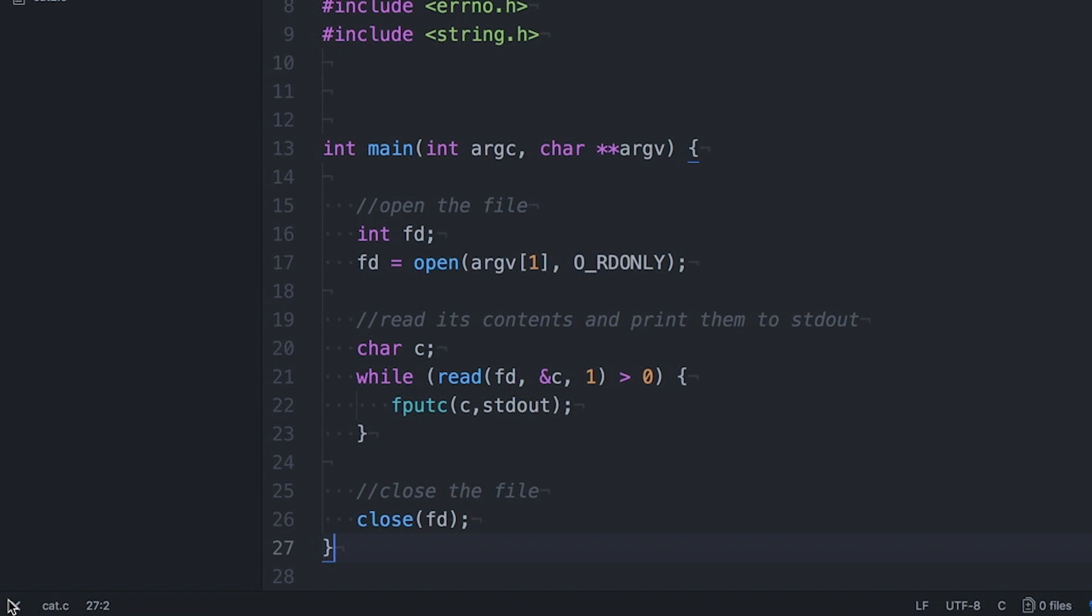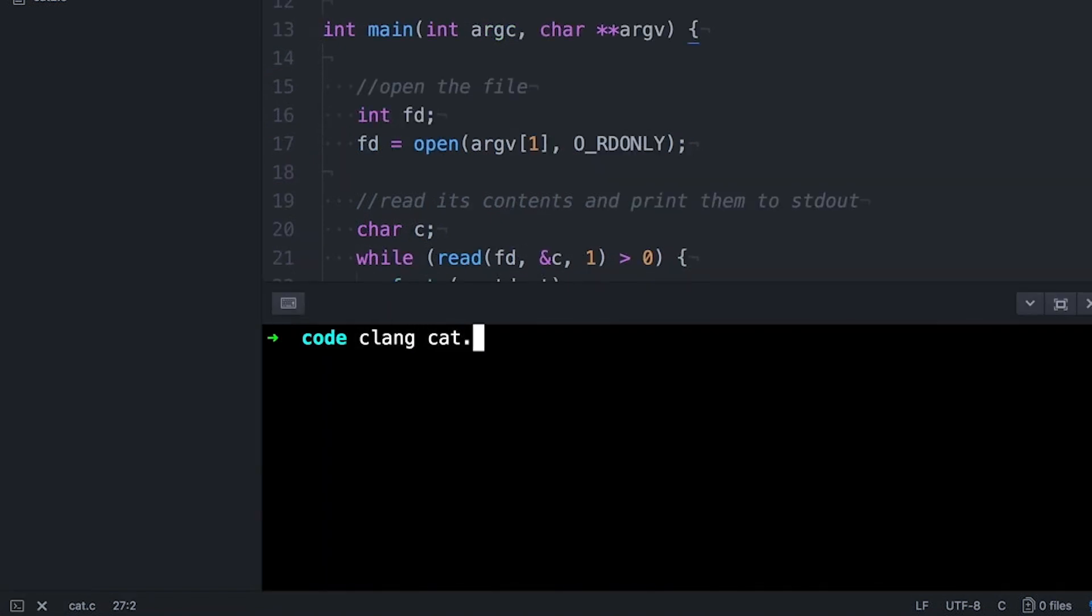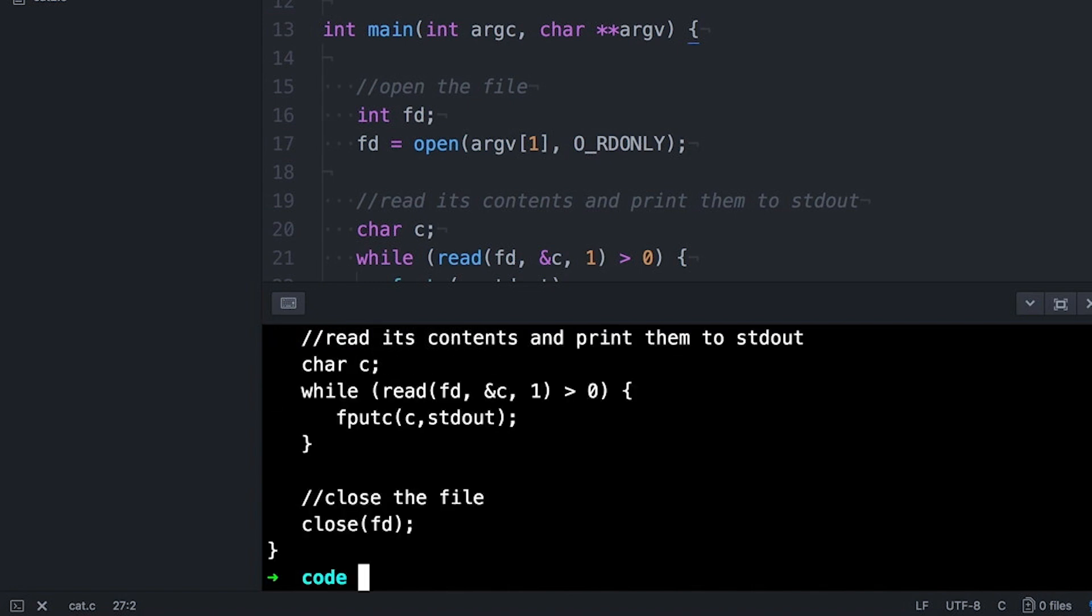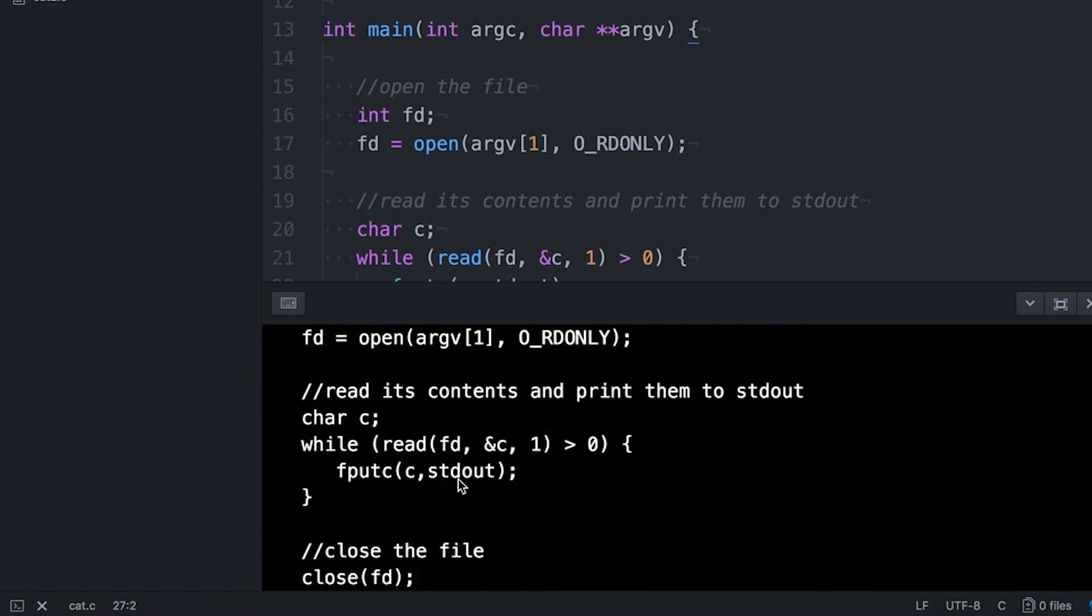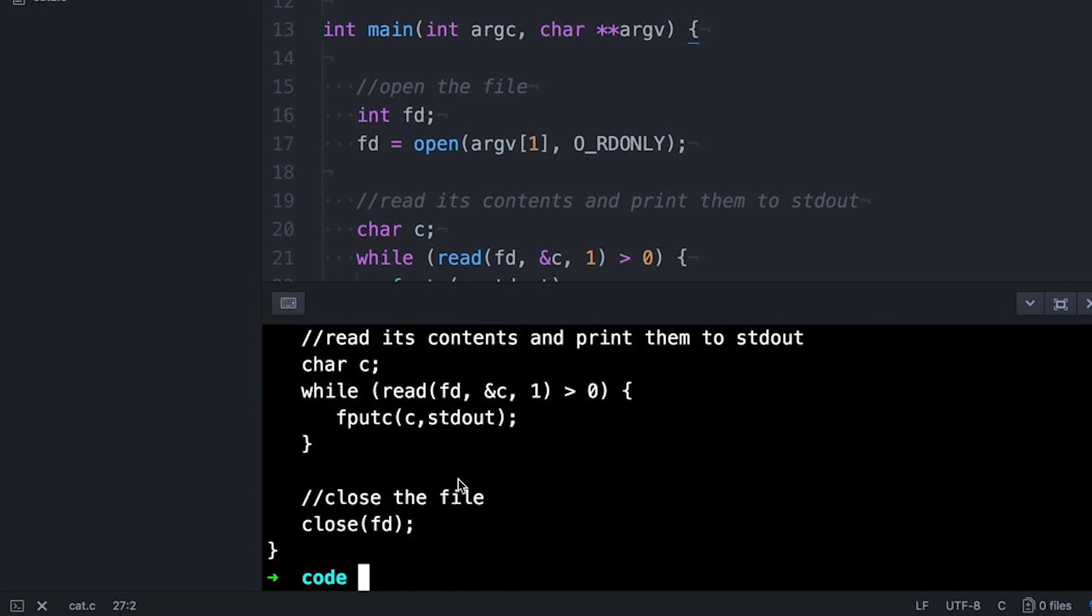But this program is pretty simple. It works well as long as there are no errors. I can compile it and then run it with a file name and it'll print out the file. So no problems, right? But this program is also pretty fragile. It's not clear what's going to happen if I give it something it doesn't expect.